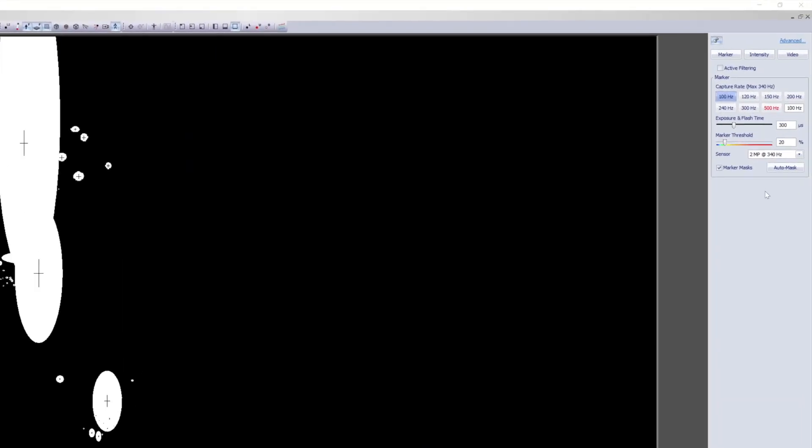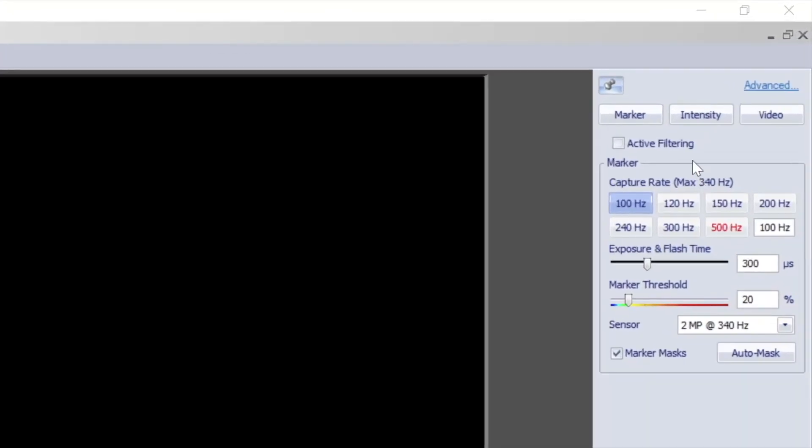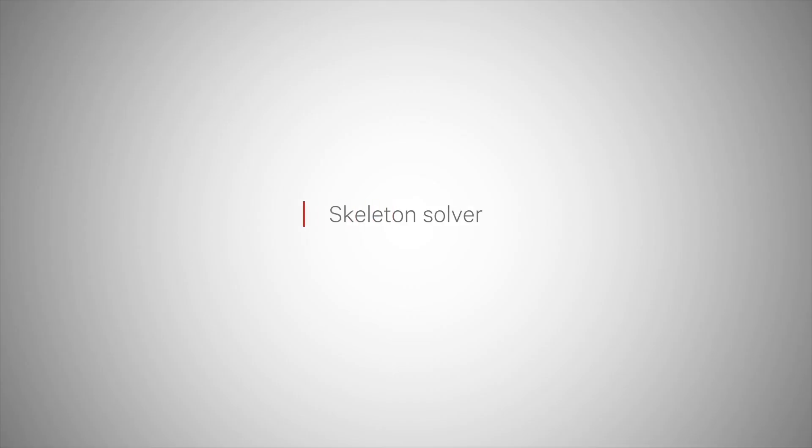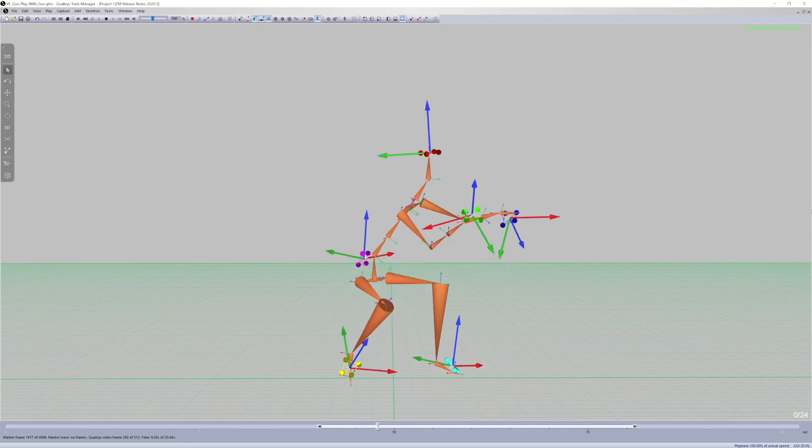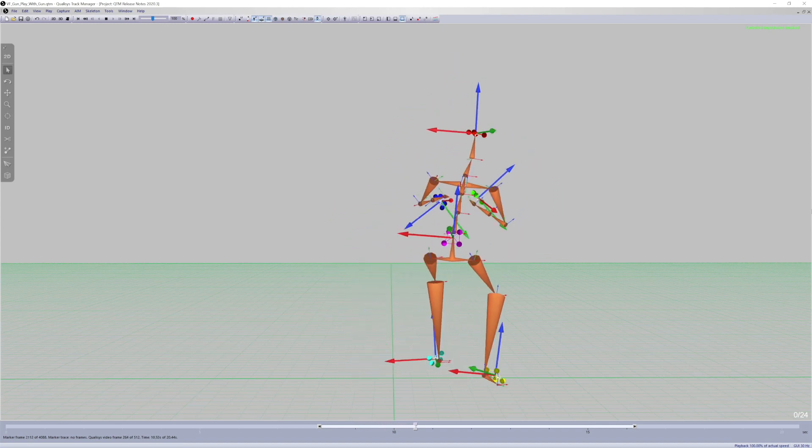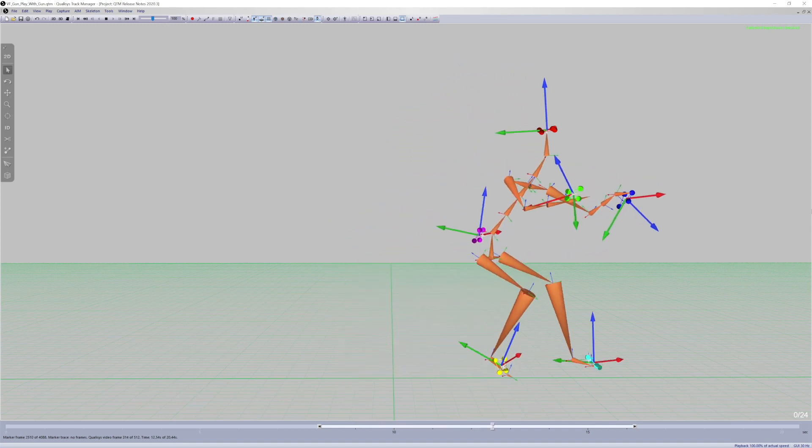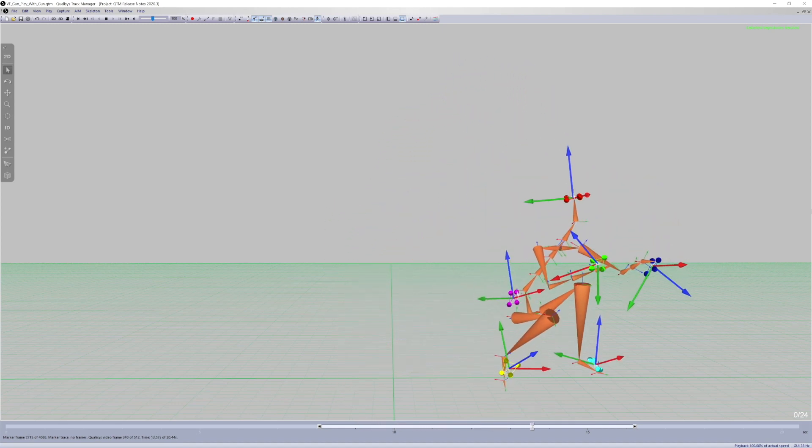Active filtering can now be applied to Mekus cameras for improved outdoor performance. QTM now has the capability to solve skeletons from a set of six rigid bodies, such as Active Trackers.